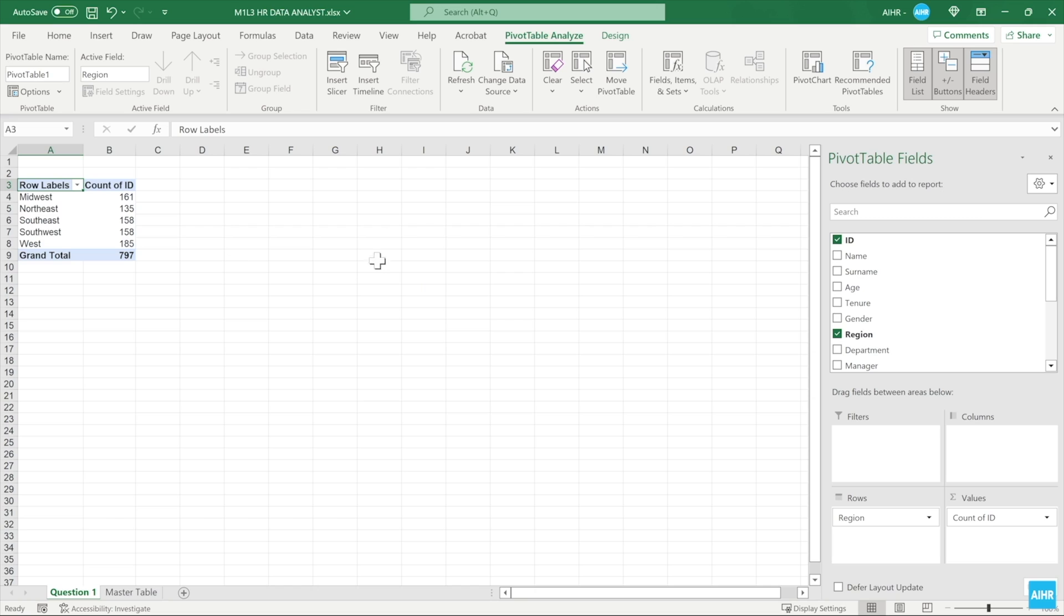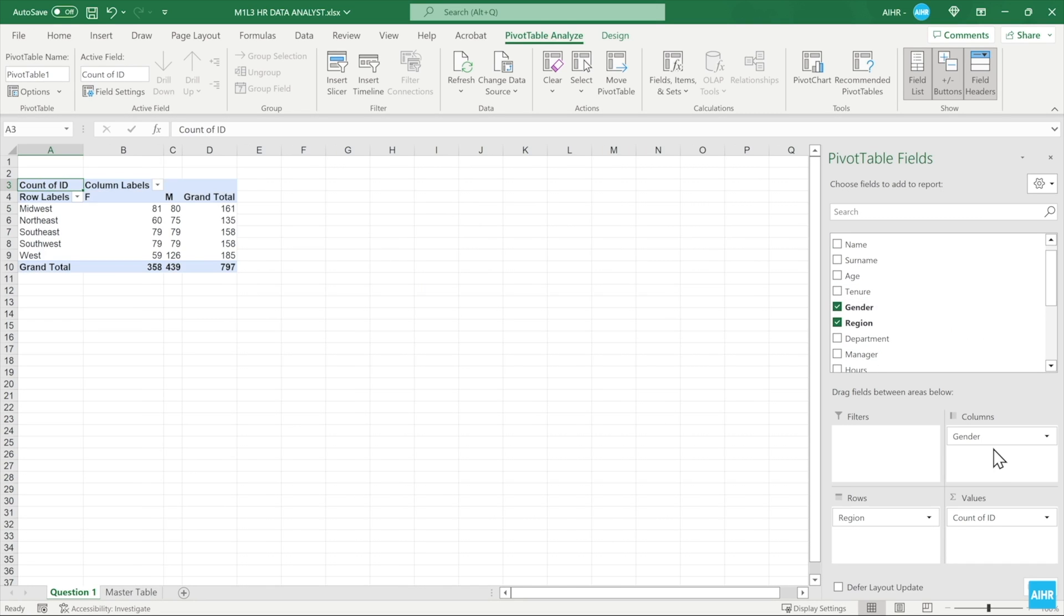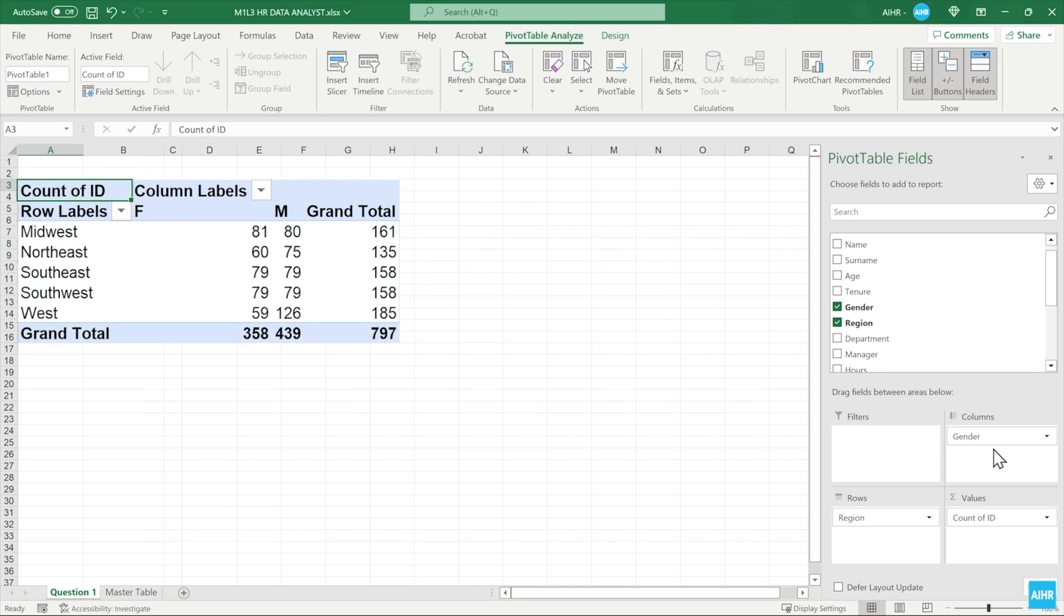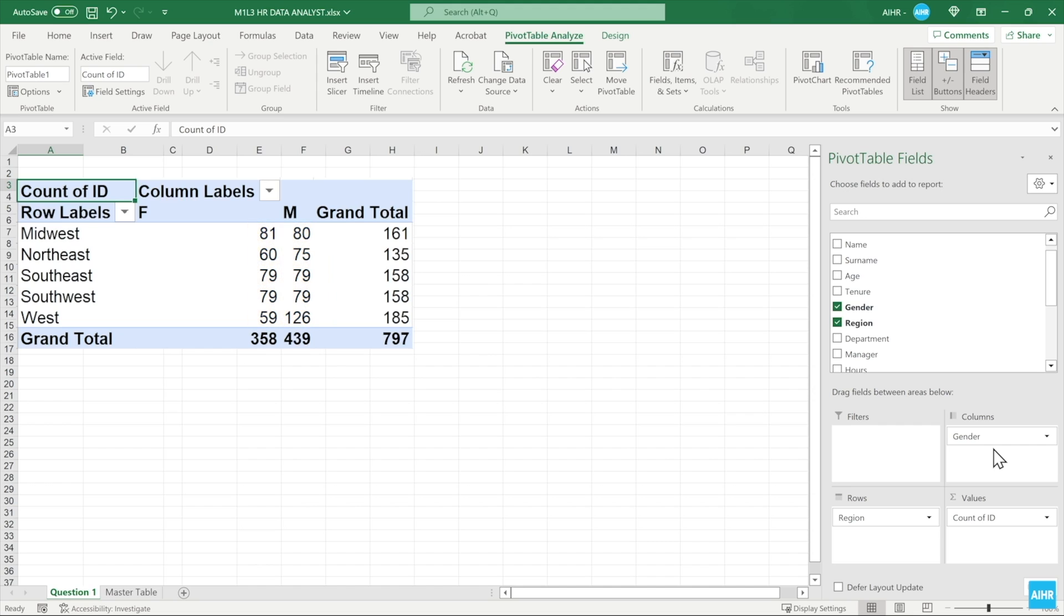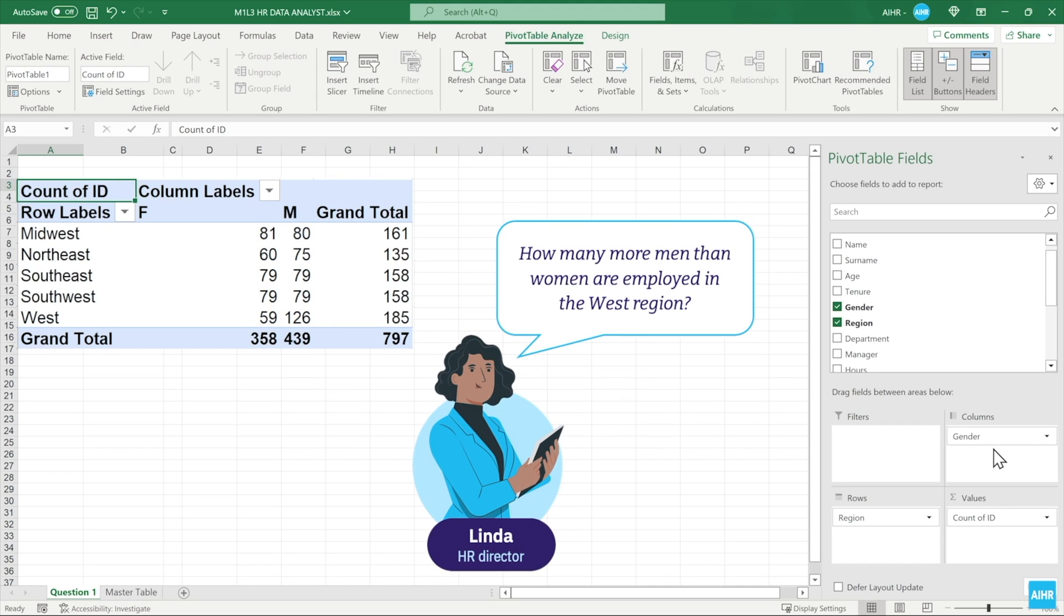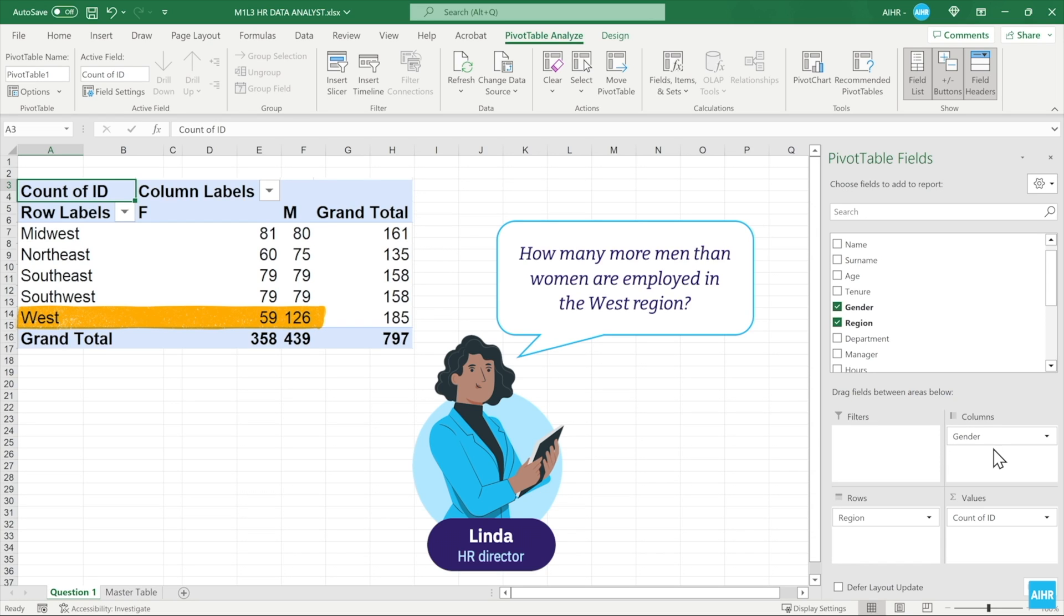Add gender to the columns area. You get the number of people per gender in total and for each region. From the table, you can see that the organization currently employs more men than women. This answers the first question. The second question is: how many more men than women are employed in the West region? You can see that in the West there are 126 men, which is more than double the number of women, which is 59.